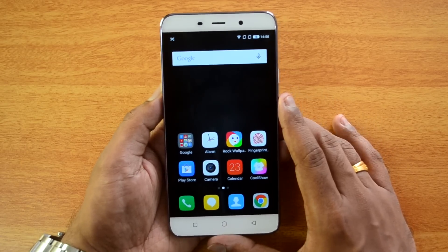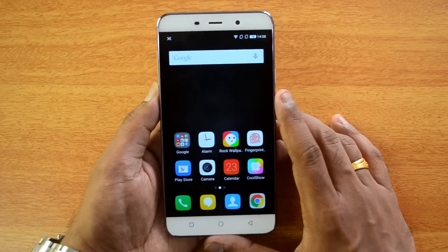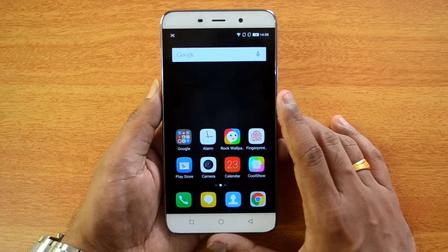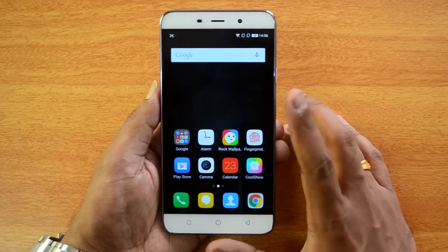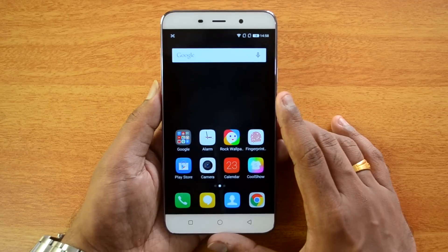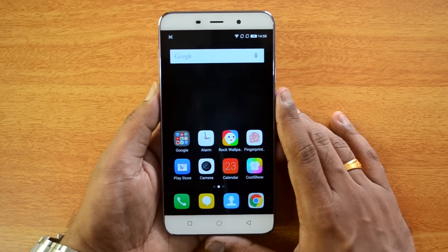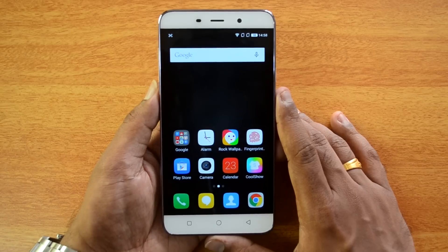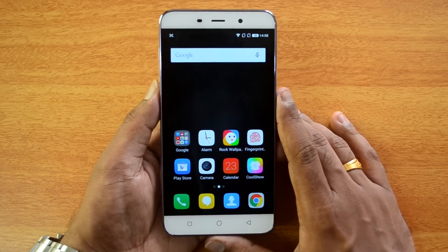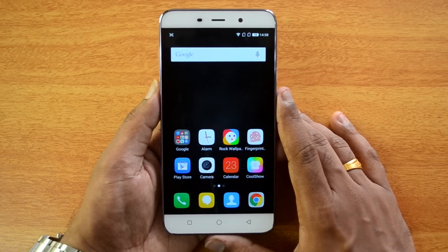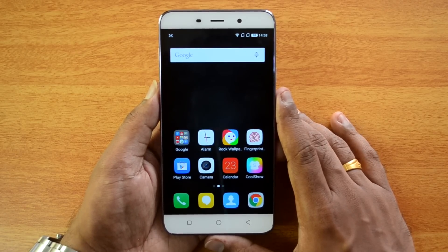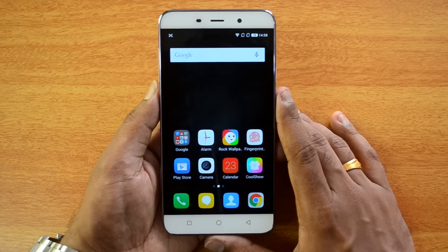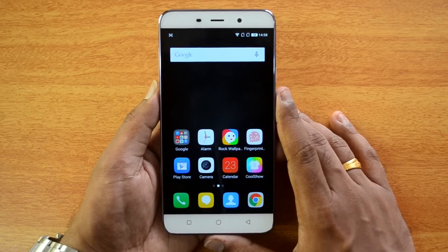Overall, the Coolpad Note 3 is a pretty impressive device with 3 GB of RAM, 16 GB of internal storage, an octa-core processor, Android 5.1 with Cool UI, and a fingerprint scanner. Hope you liked this video. If you have any questions drop a comment, hit the like button, and subscribe to the YouTube channel for more videos. Thanks for watching!